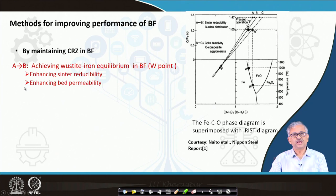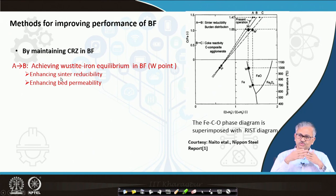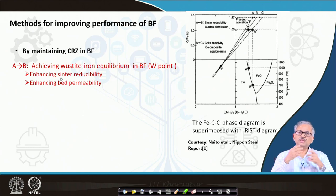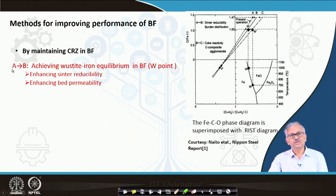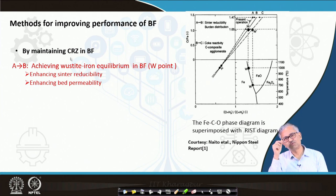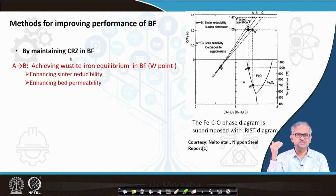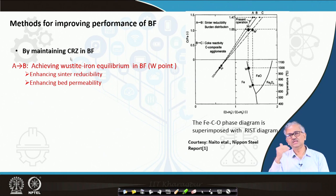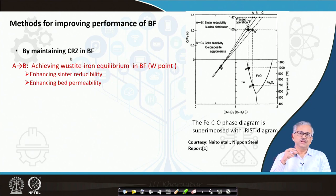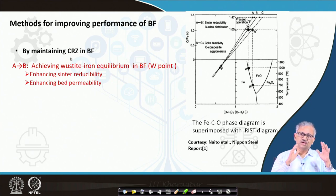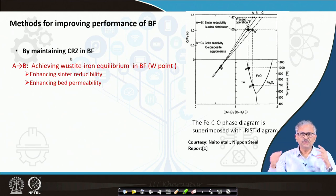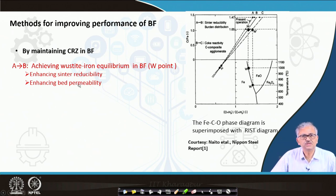Enhancing sinter reducibility and enhancing bed permeability will ensure more gas-solid interaction. If the solid has higher reactivity, you can quickly attain equilibrium. Maintaining a shear jet is essential to increase thermodynamic efficiency because wüstite–iron equilibrium inherently gives only 30% CO utilization — 70% CO will always remain in equilibrium — so we have to think about sinter reducibility and bed permeability.